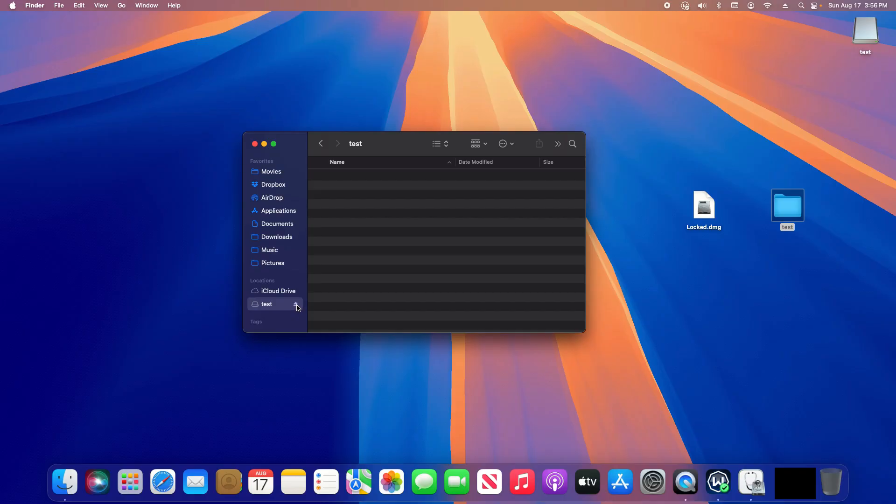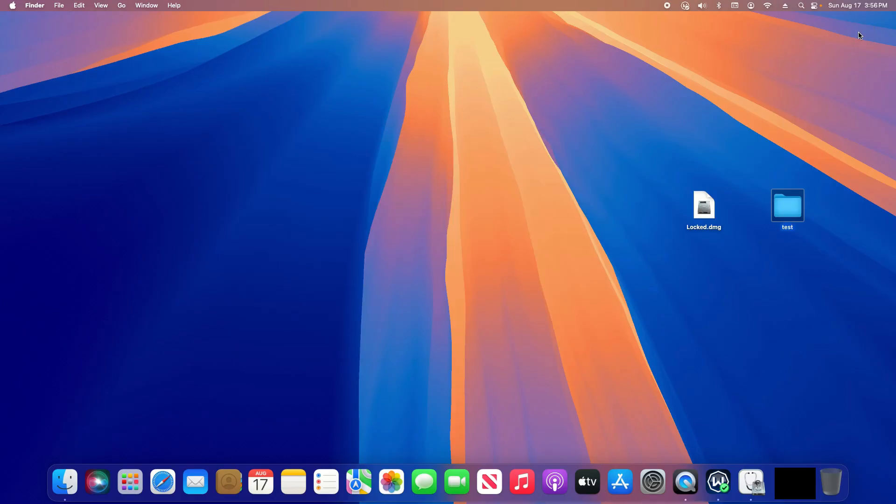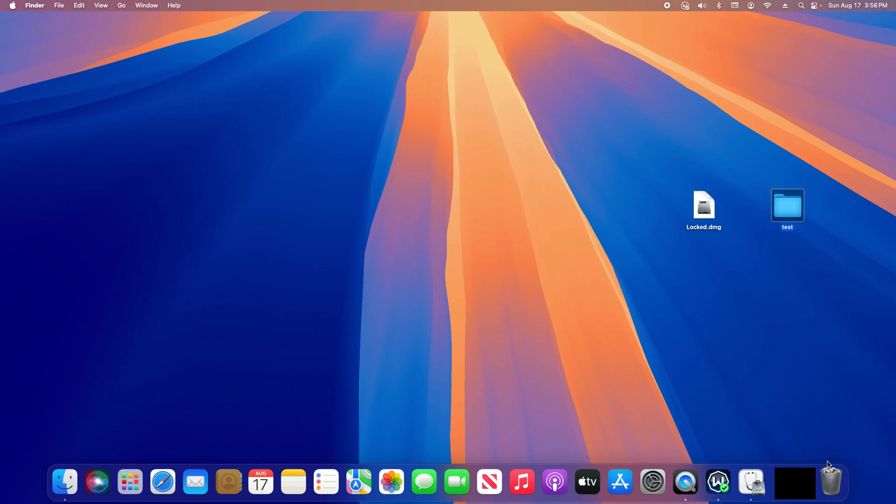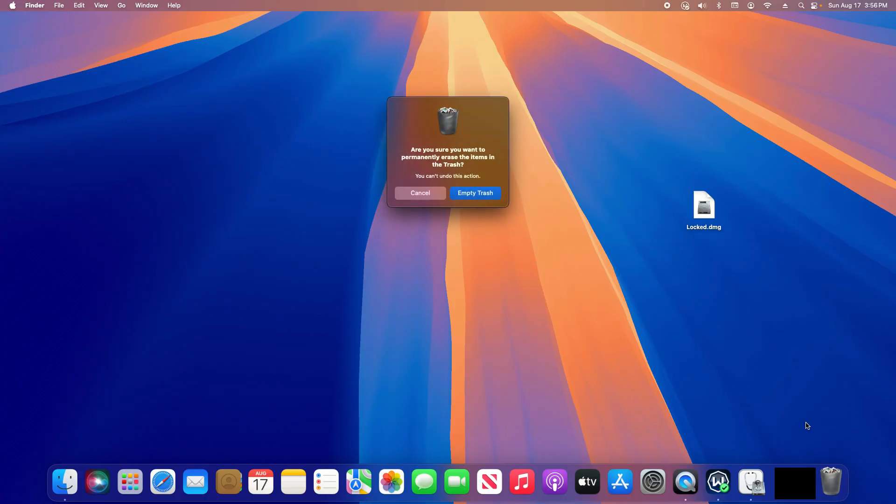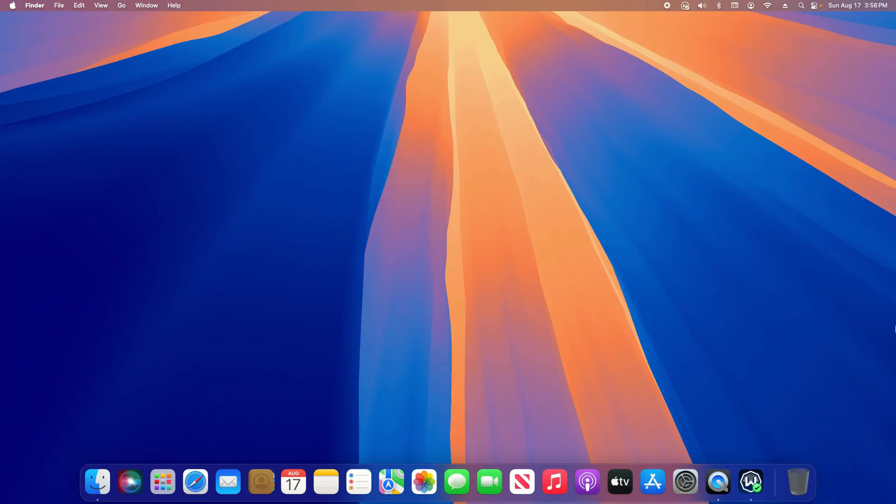And then also make sure the original folder - you need to make sure to fully delete that, otherwise other people will have access to the original. So move it to the trash and then make sure to empty trash. That is everything for this video.